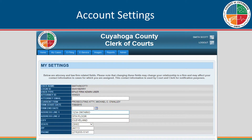Note: if the user is an attorney, you can choose the email or physical address. This will change the Clerk of Courts attorney database. This means for all notifications, the clerk will use the updated address information.